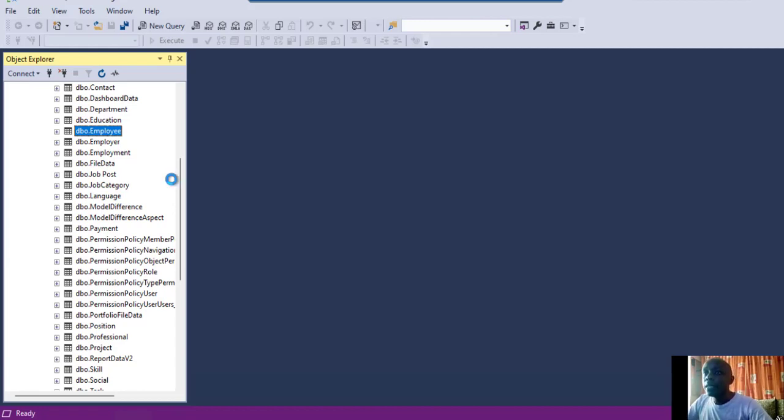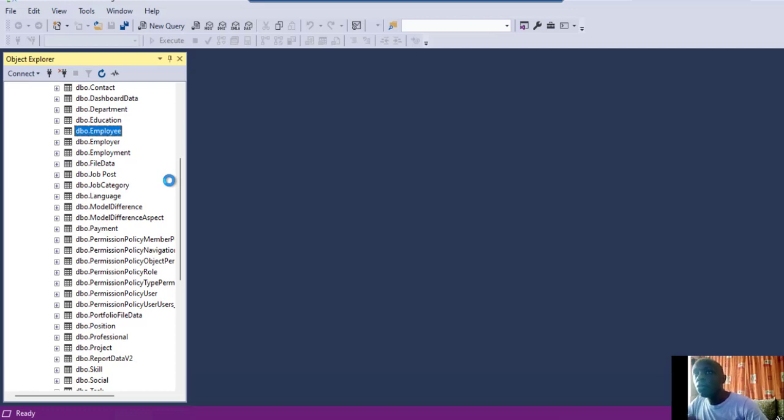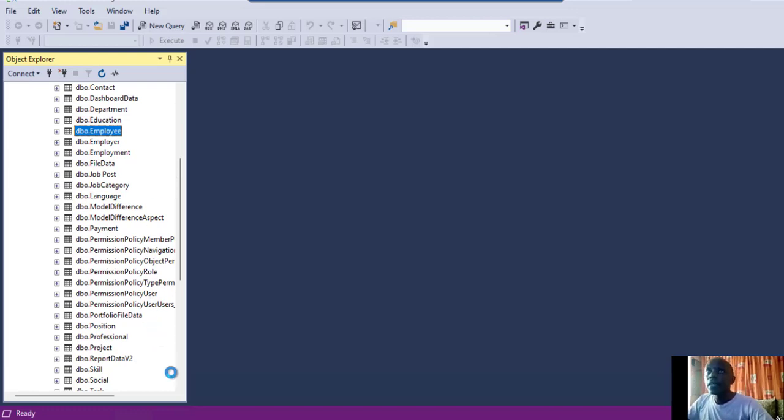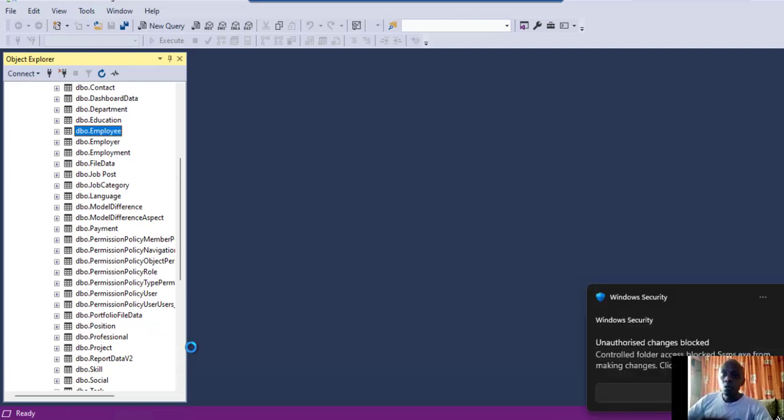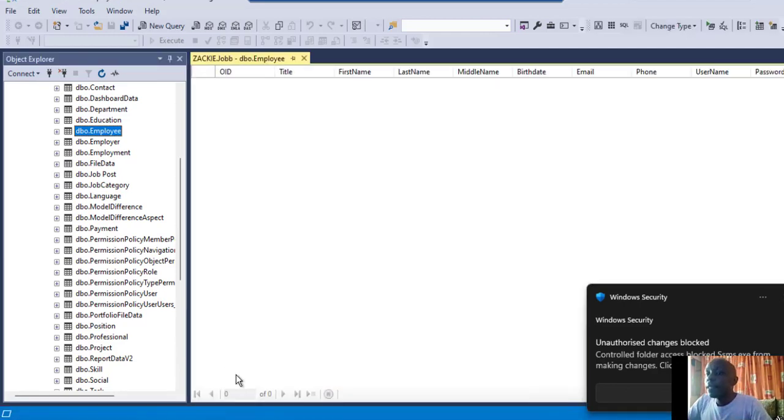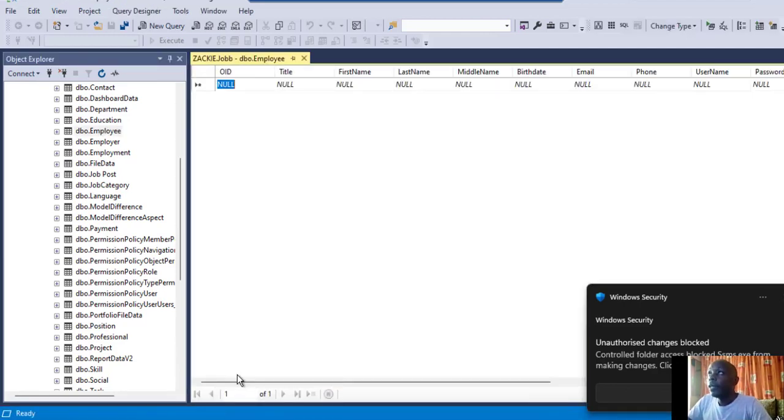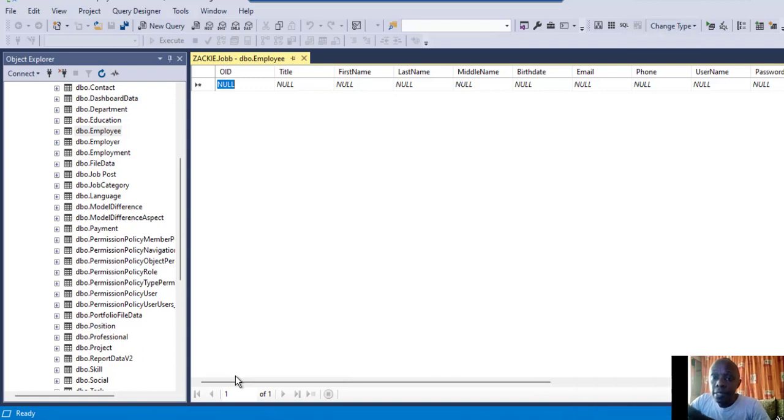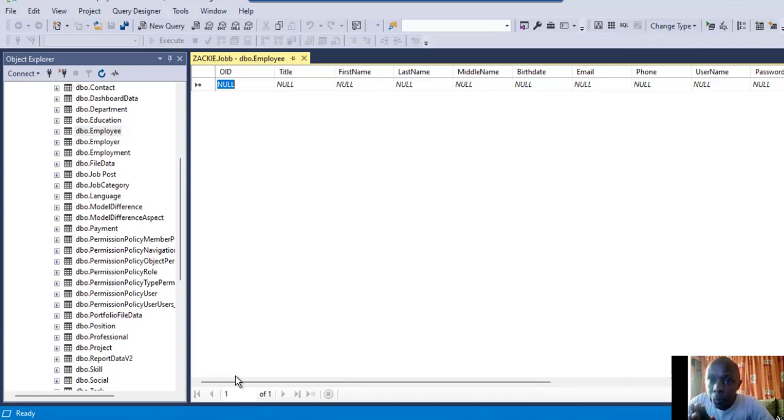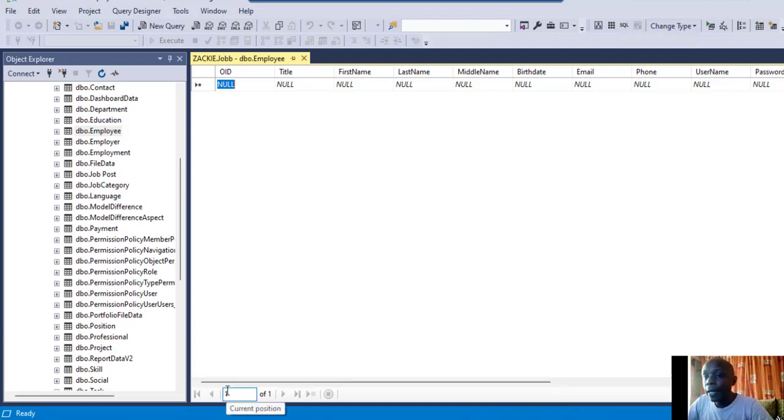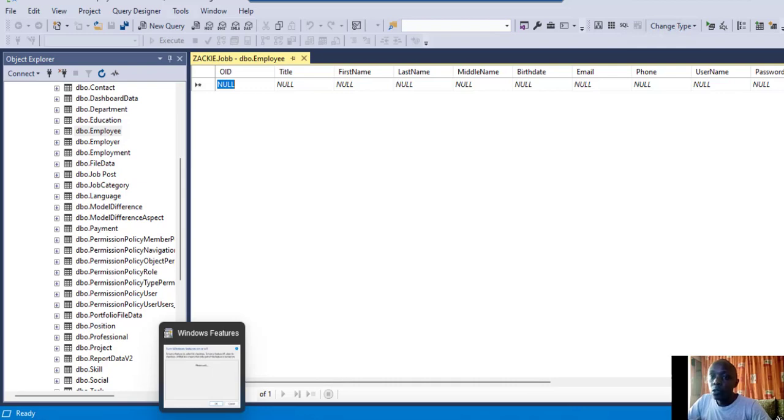Also, we have IIS which is used when hosting applications. Microsoft applications normally use IIS to host applications.